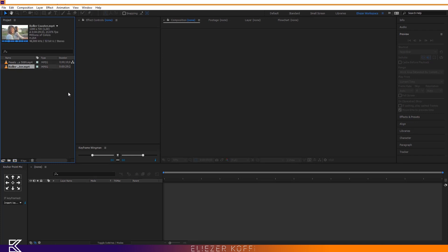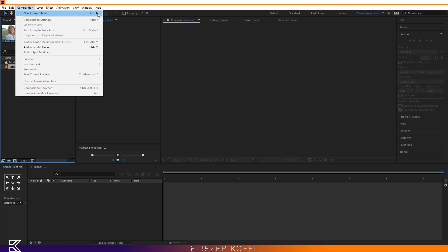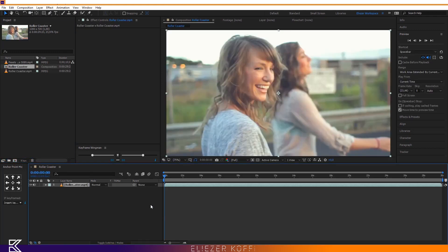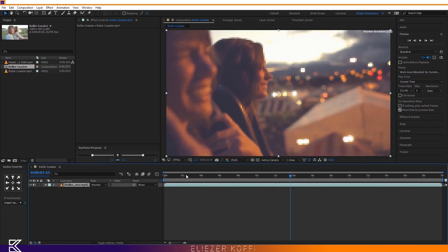Now I create a new composition. There are many ways to do this: you can go to Composition > New Composition, use the shortcut Ctrl+N (or Cmd+N on Mac), click the composition icon, or drag and drop your footage onto the composition icon to create a new composition matching your footage size. I'm going to do that — I take my footage and drag it onto the composition icon.